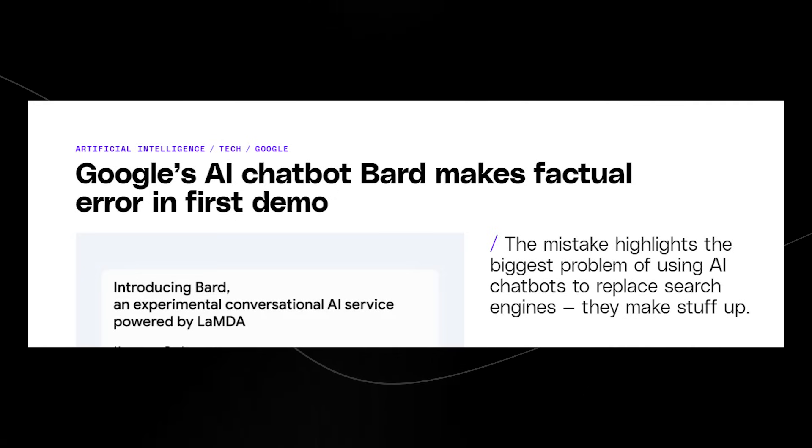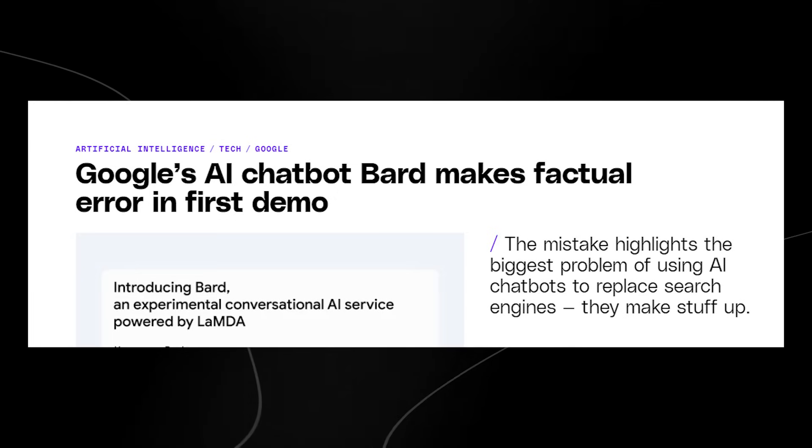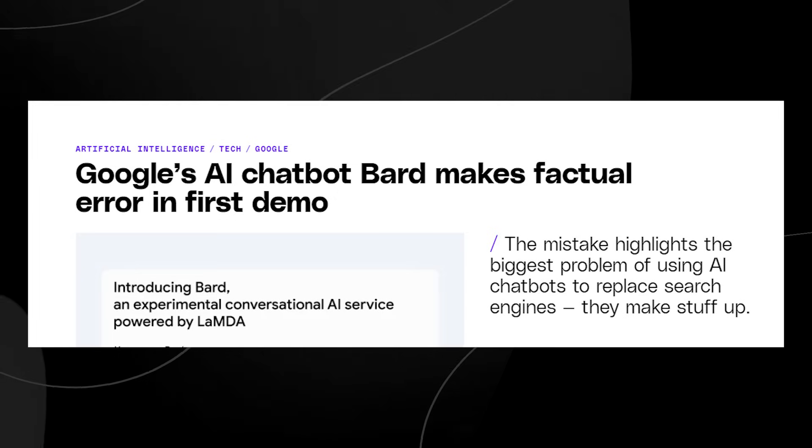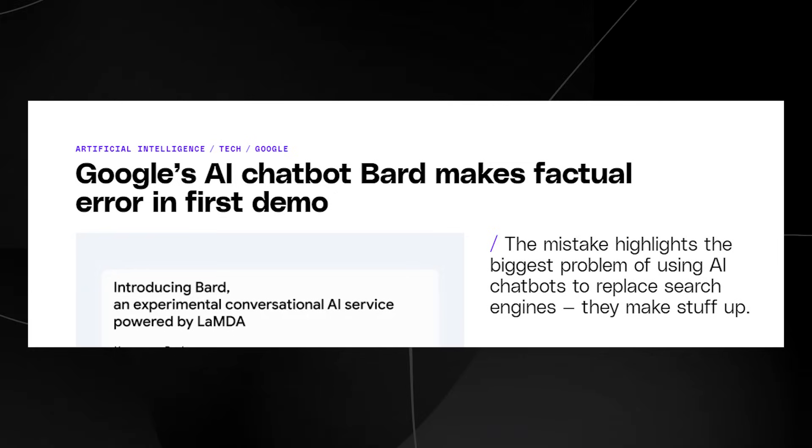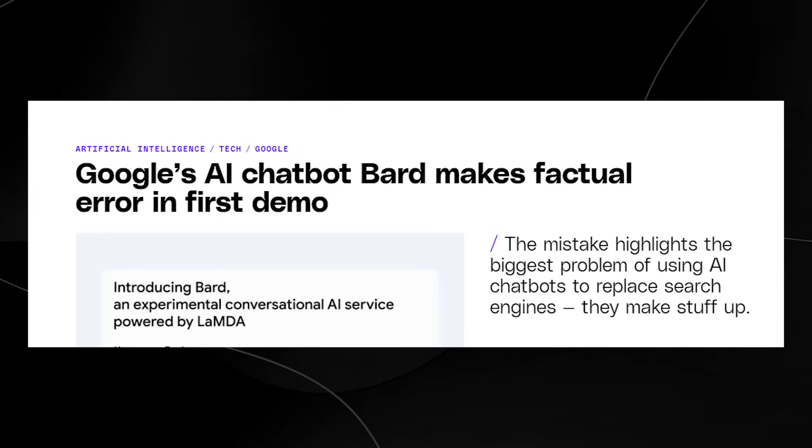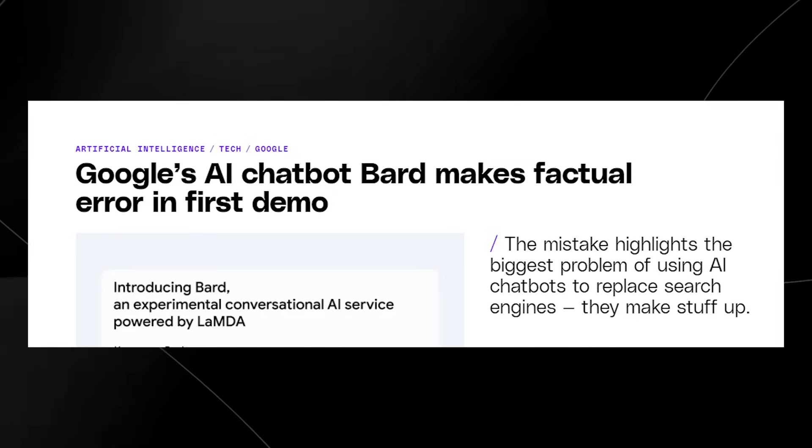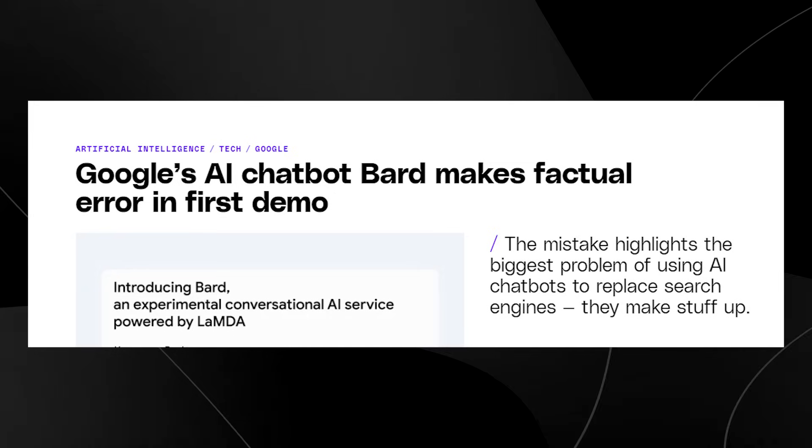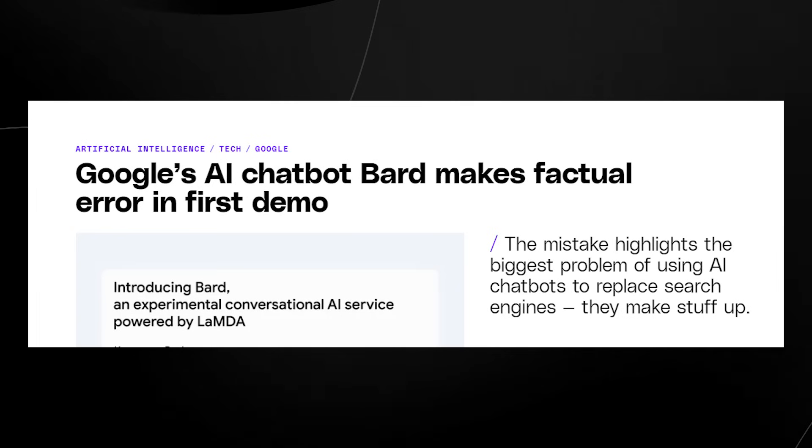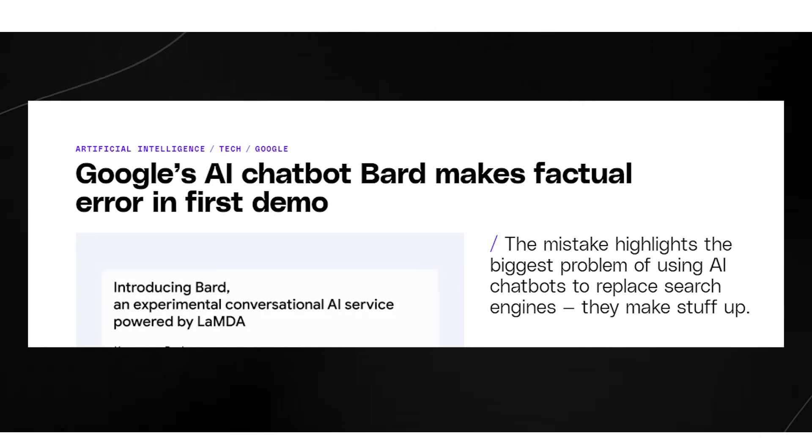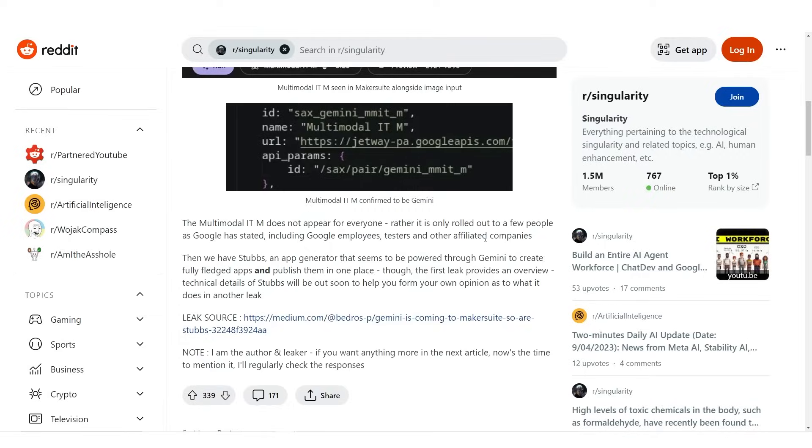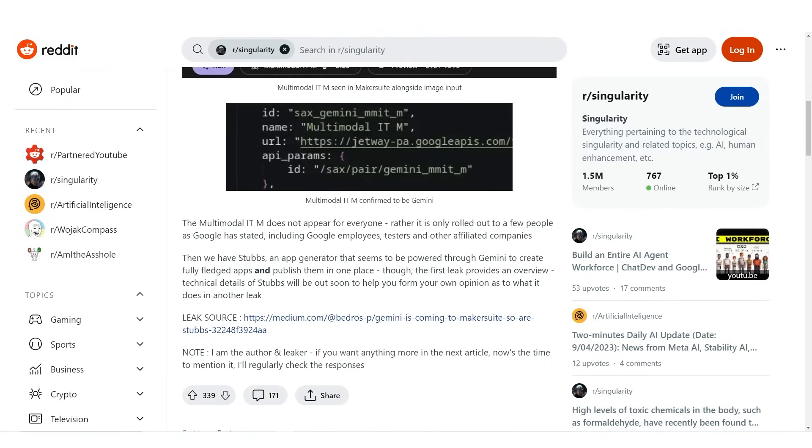So I think the fact that Gemini is going to be multimodal, utilizing new frameworks in terms of planning and the ability to solve problems, and even potentially the ability to use certain applications and generate apps instantly, I think it's got a very very good shot at being one of the large language models or AI systems out there that leads us towards the first stages of AGI.